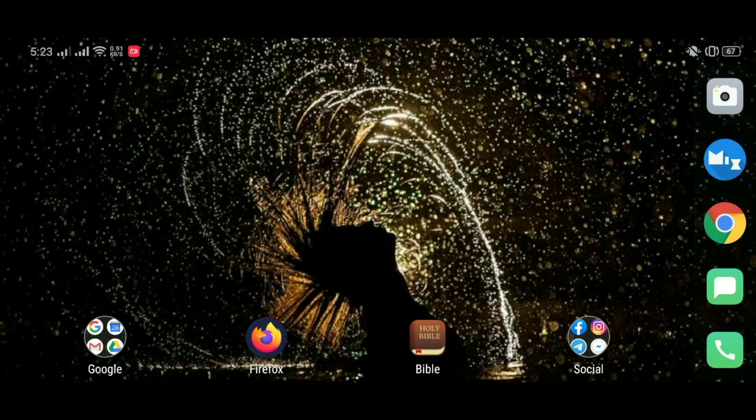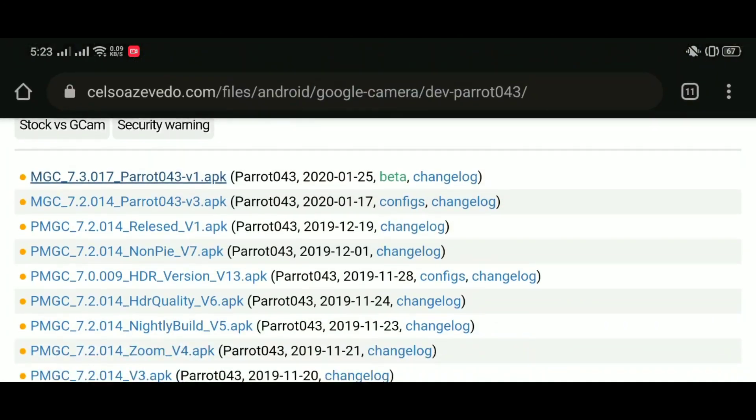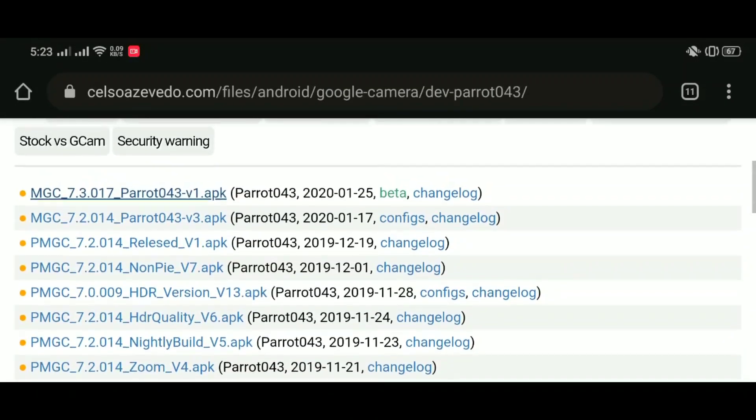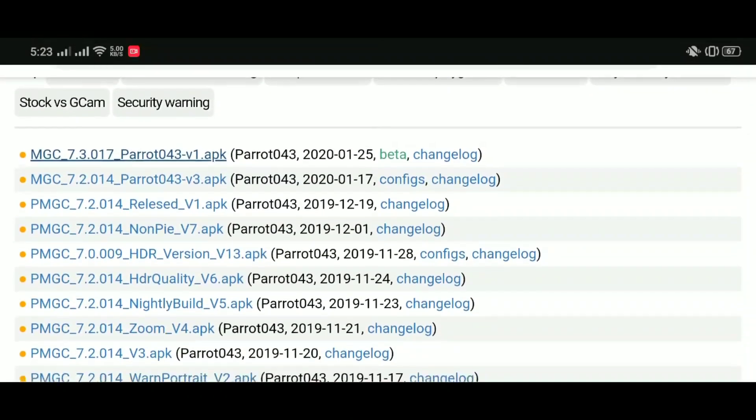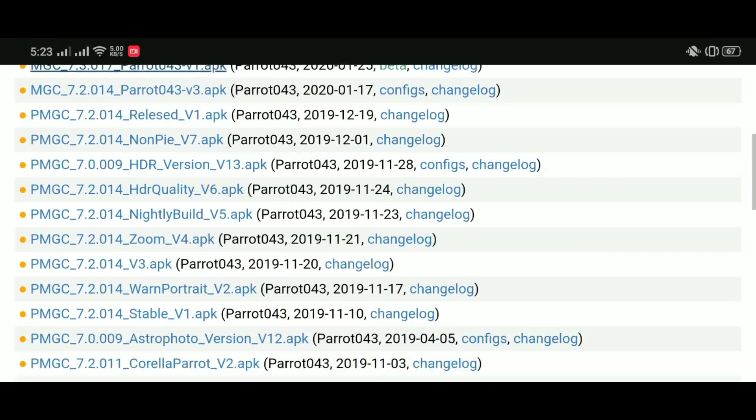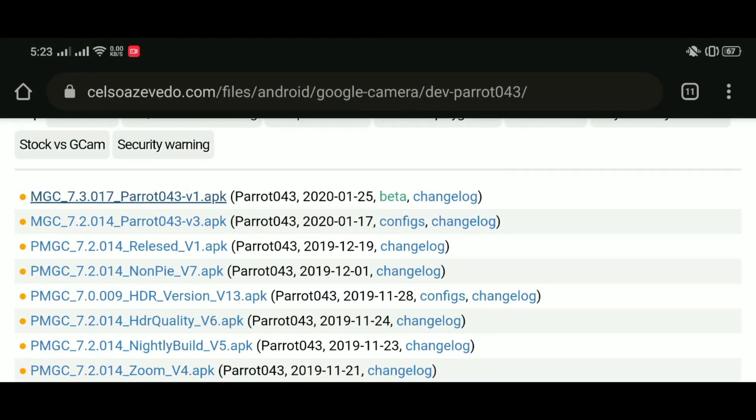So that's about that for now. You can head over to Parrot043 who made this, the link is in the description, and try it for yourself. There are still plenty of other Gcam versions. Until I see you in the next video, peace out.